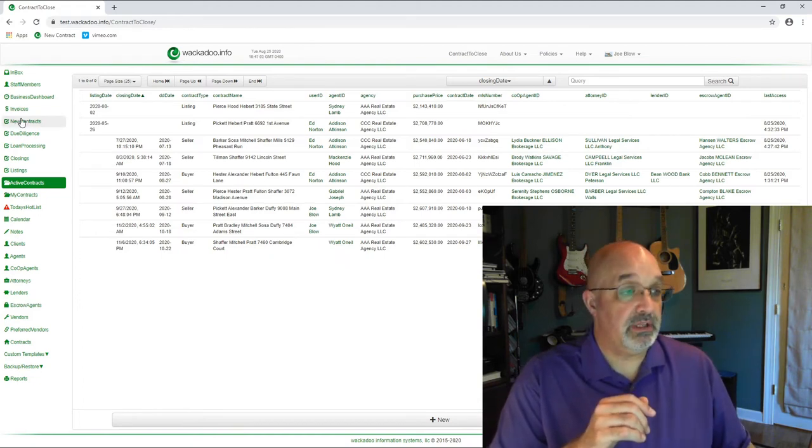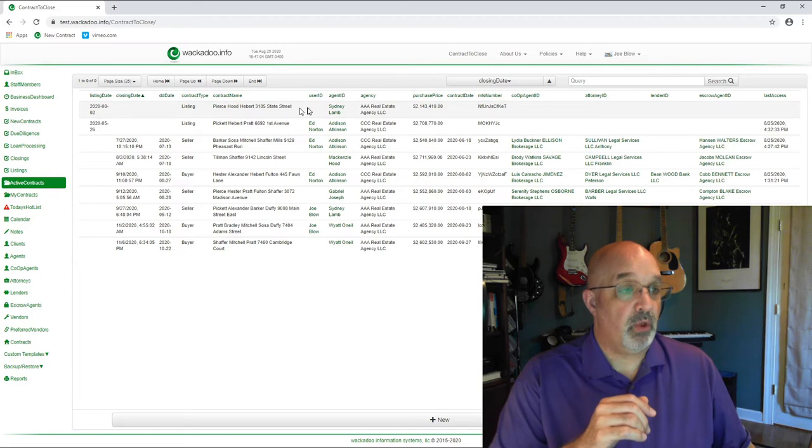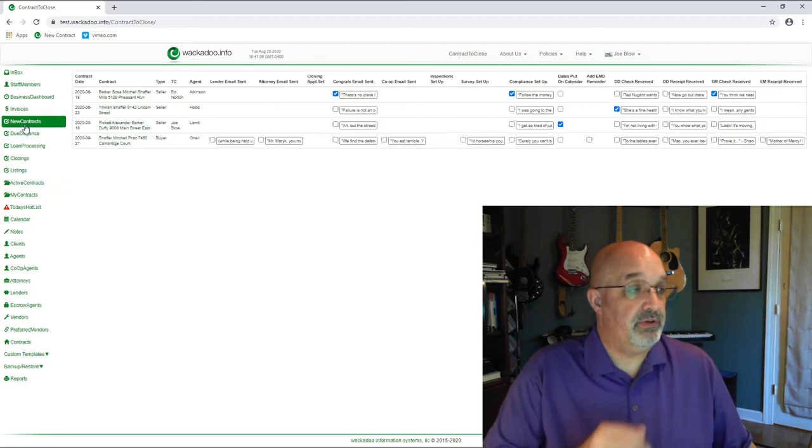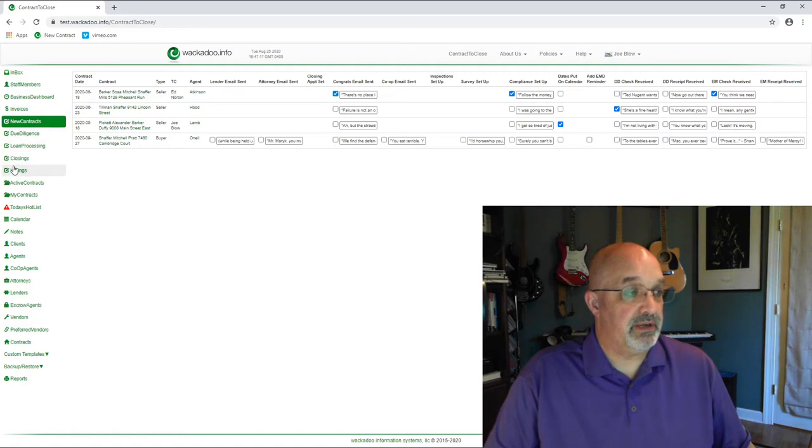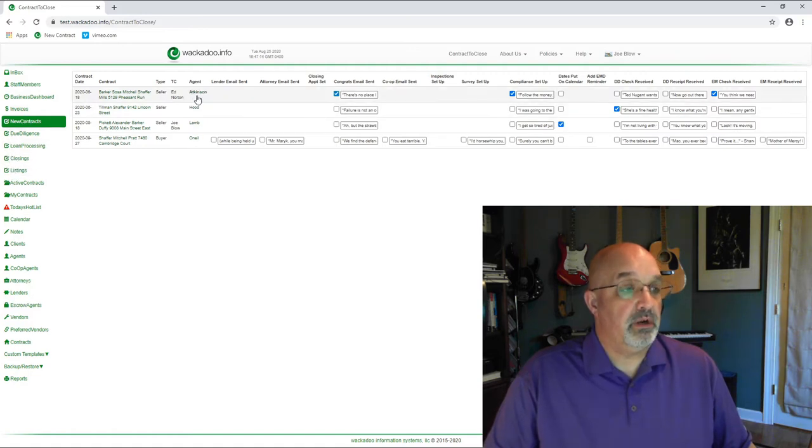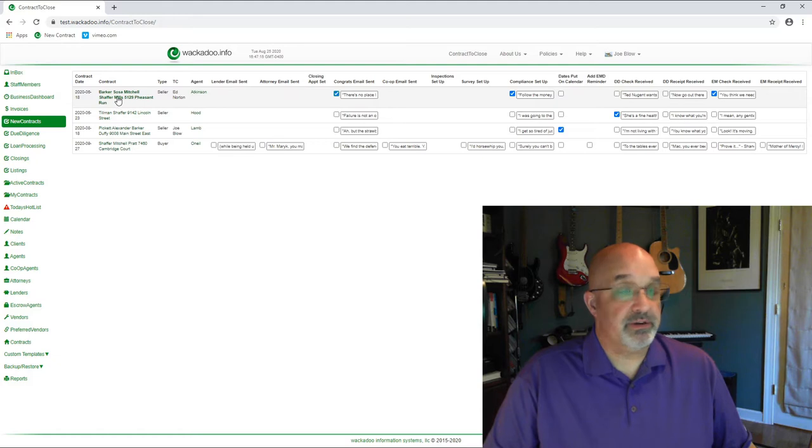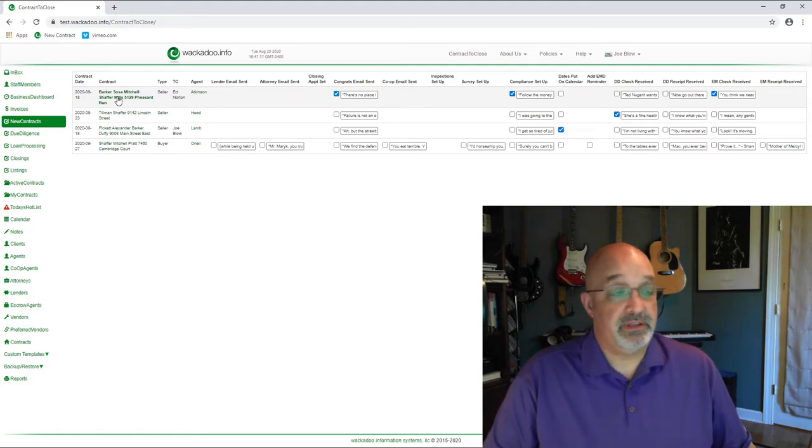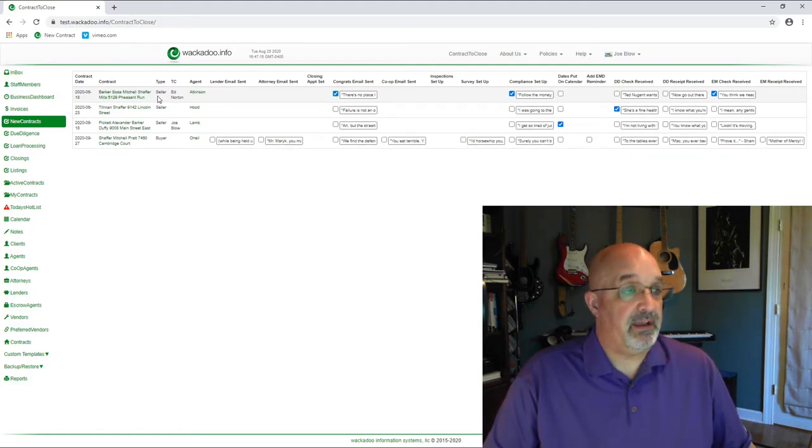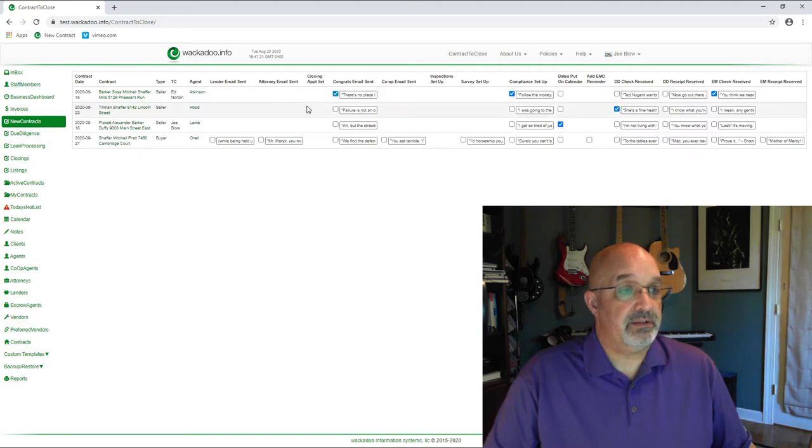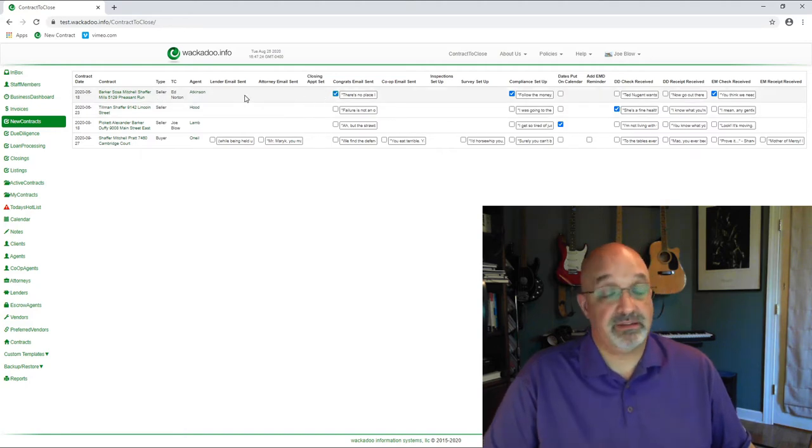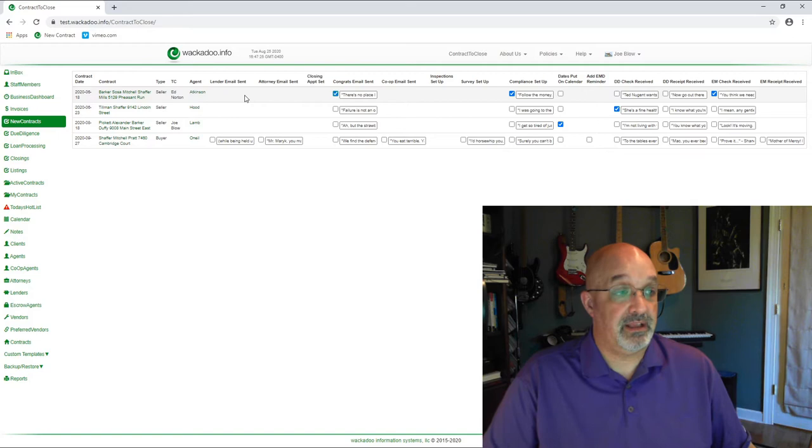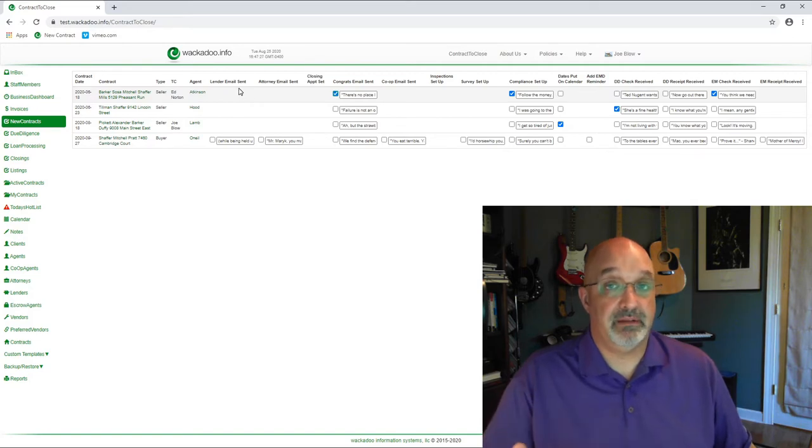Let's start at the top with the work in progress. If you look over on the left side, you see that I have a new contracts tab. The icon is the same for all of them. Due diligence, loan processing, closings, and listings as well. We're going to look at the Barker Sosa contract, and we're going to use that as our example. If I come across here, I notice that I've got some things that are blank because those tasks don't exist on a seller contract. I don't need to send email to the lender.